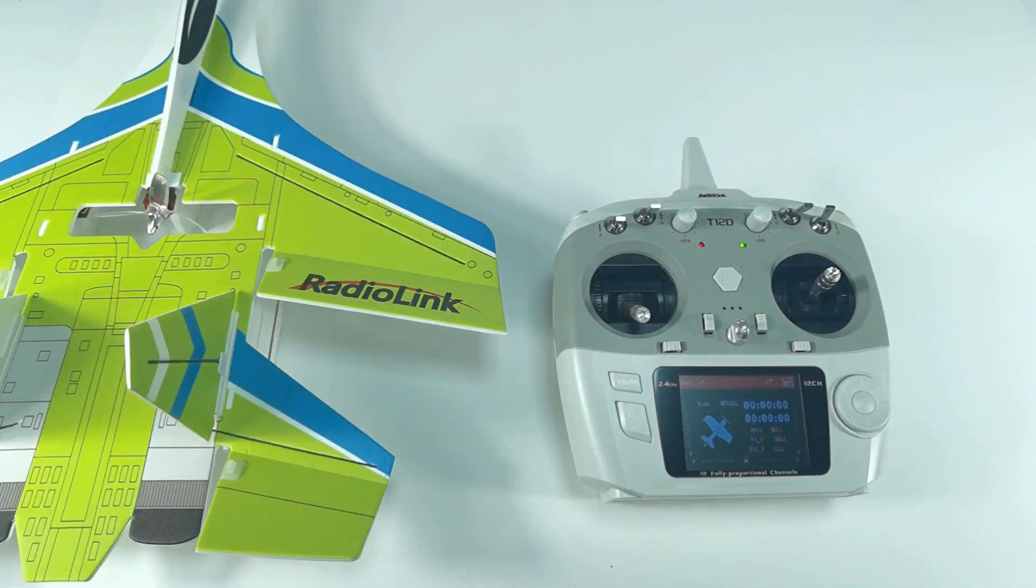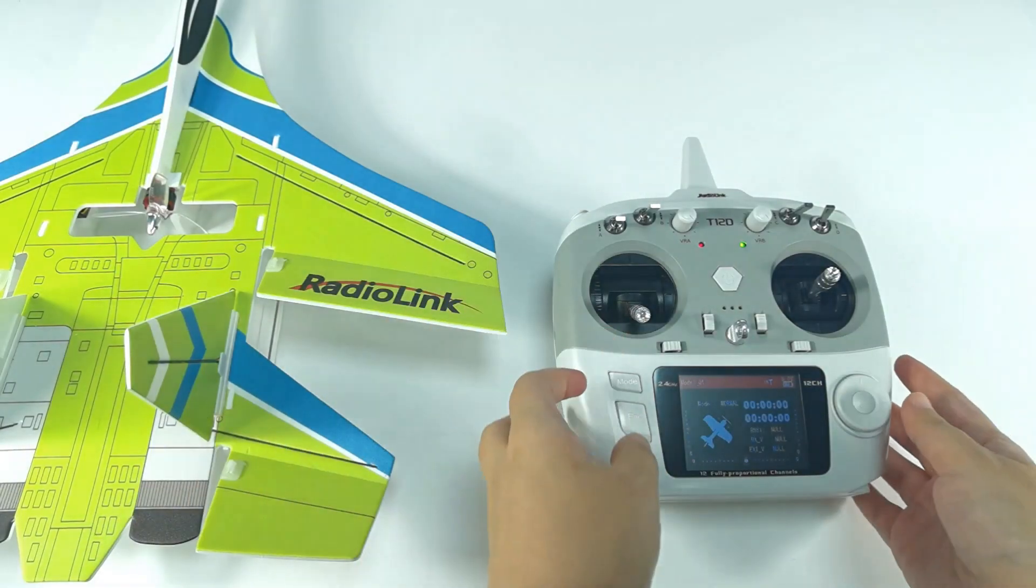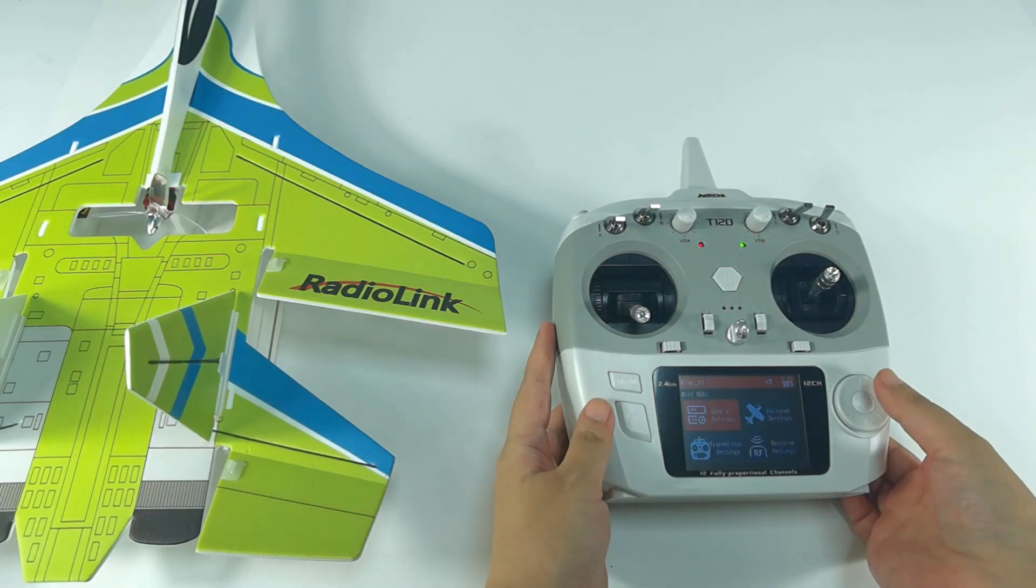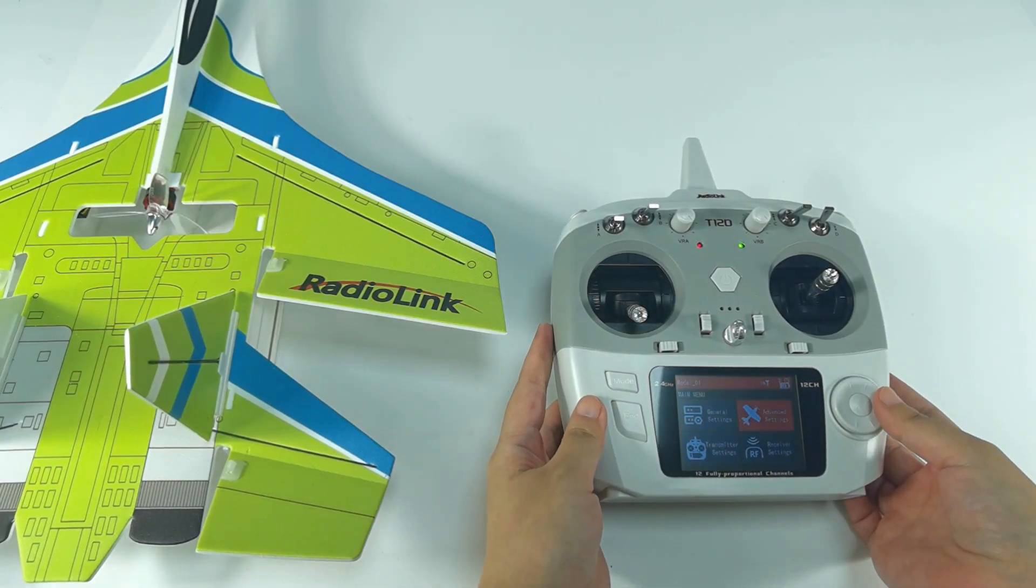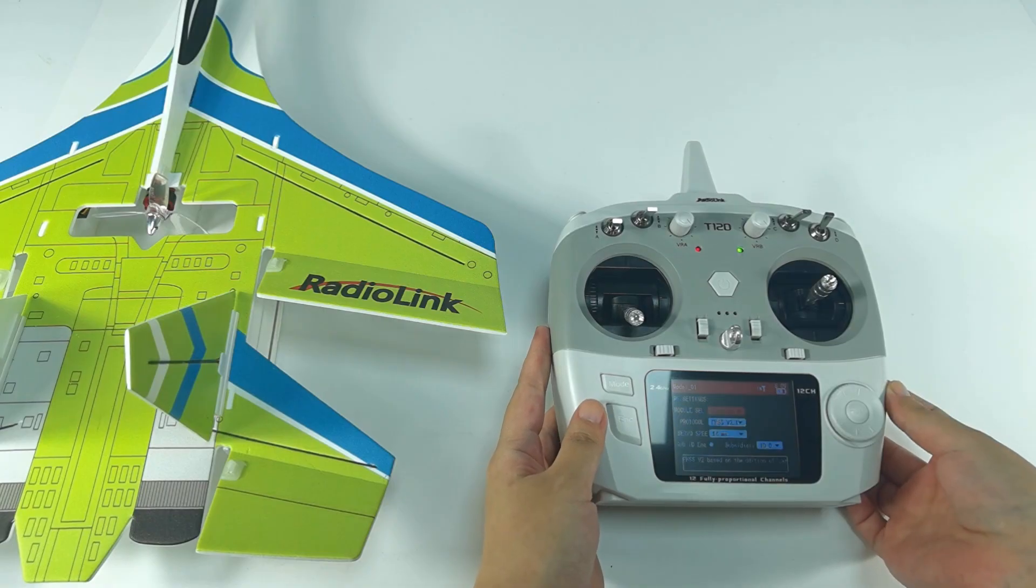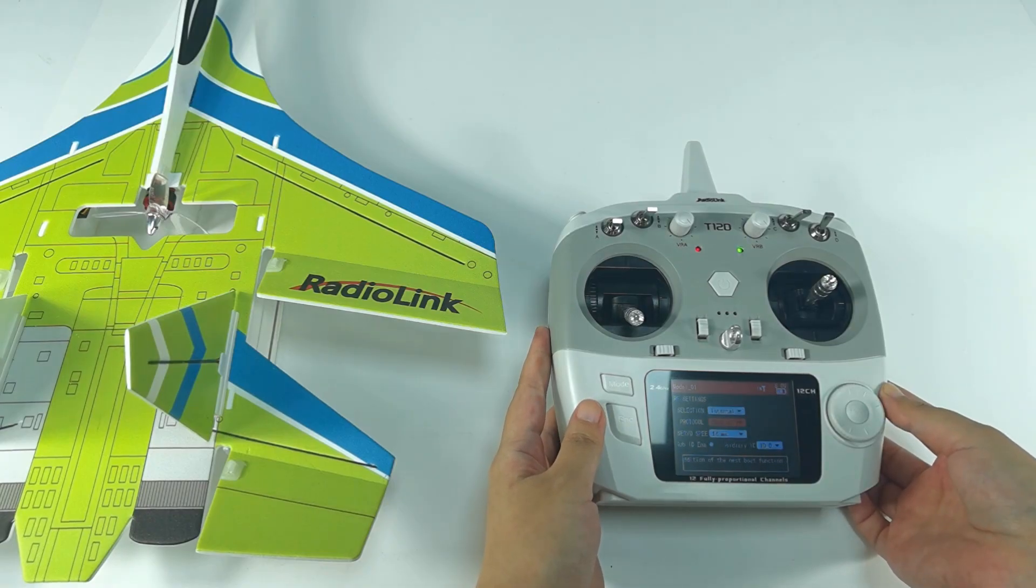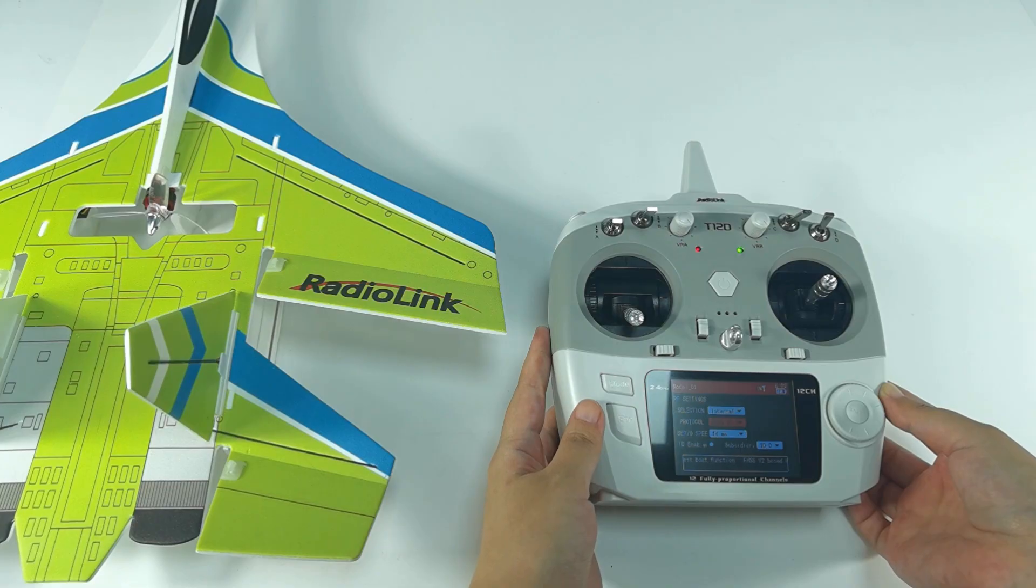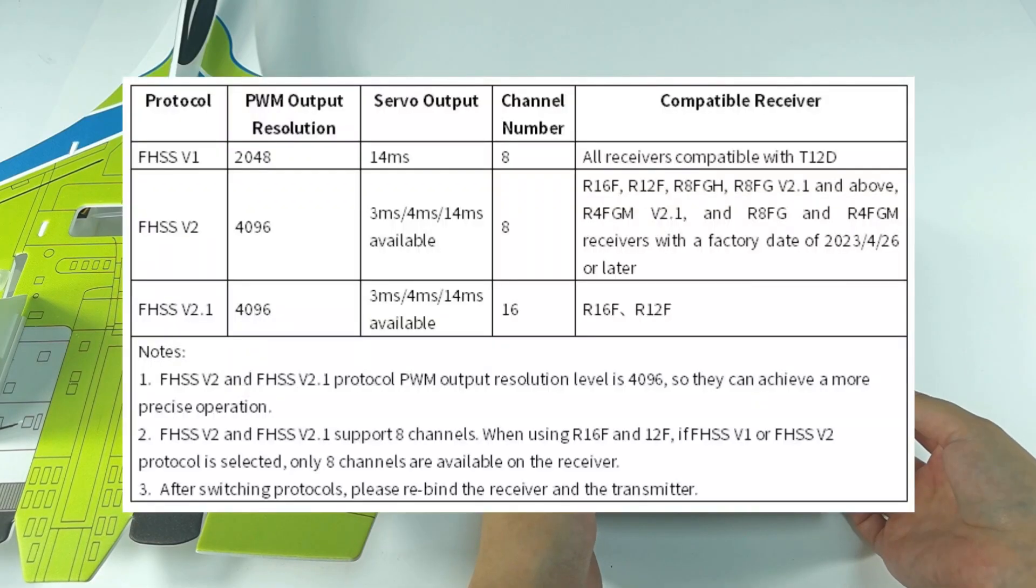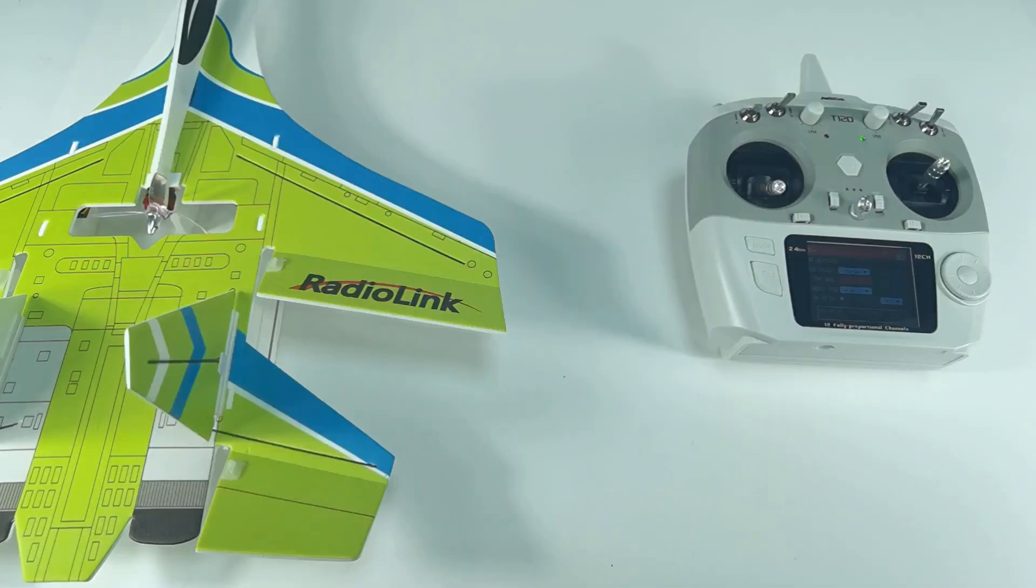Now, bind the receiver to the transmitter. Power on T-12D. Enter system settings, RF settings, protocol. R8XM supports FrSky V1 protocol, so I can only select V1 protocol here. You can refer to the chart on the screen to set the correct protocol for your receiver.